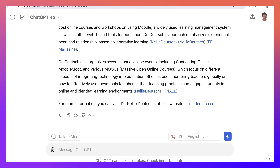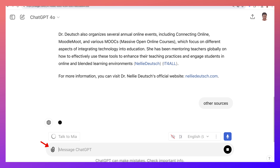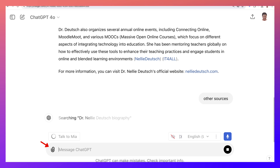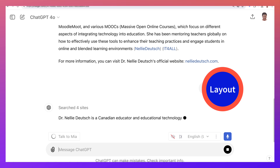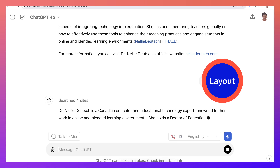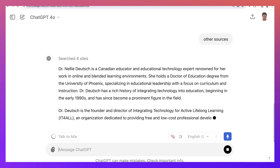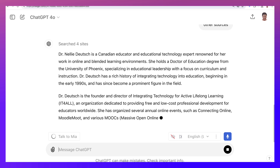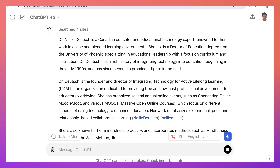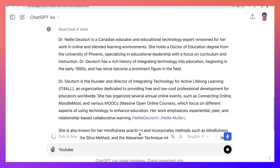There's other information out there, so let me ask for other sources and see if I get any more. But notice how it looks — the layout is just a list of things and that's it.